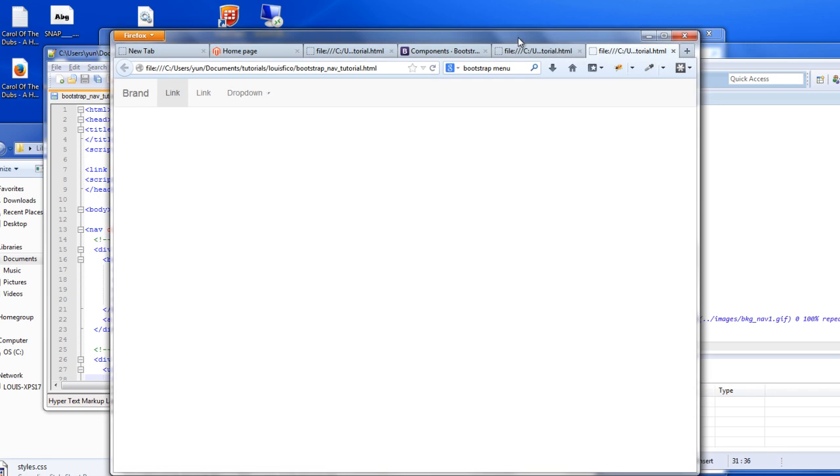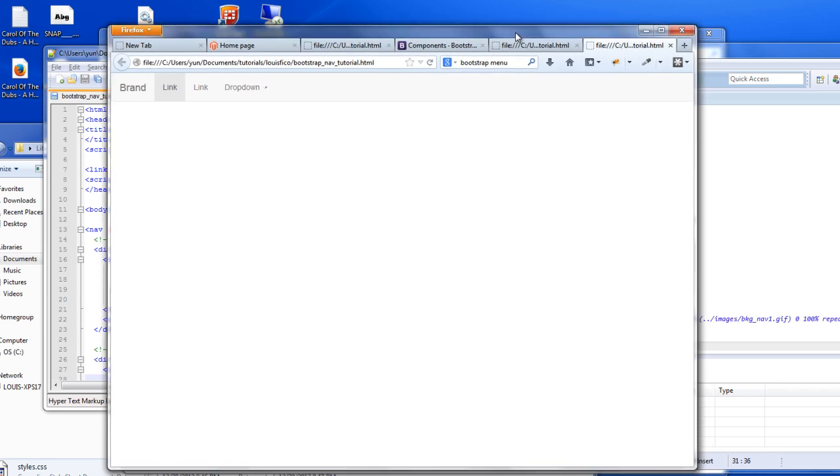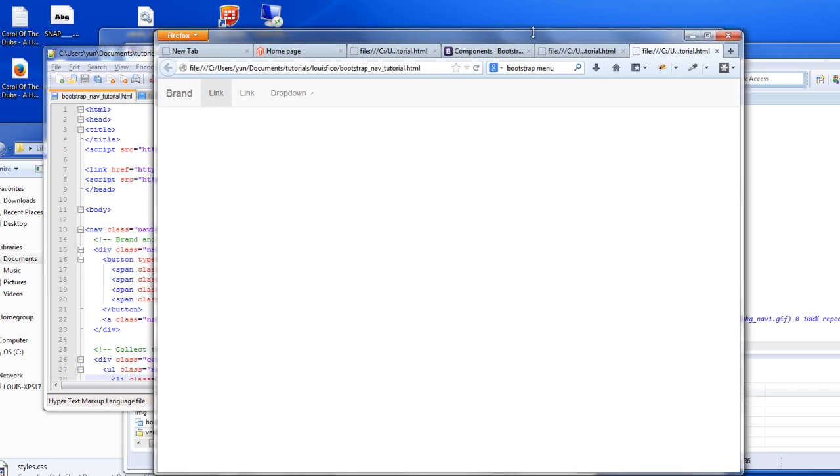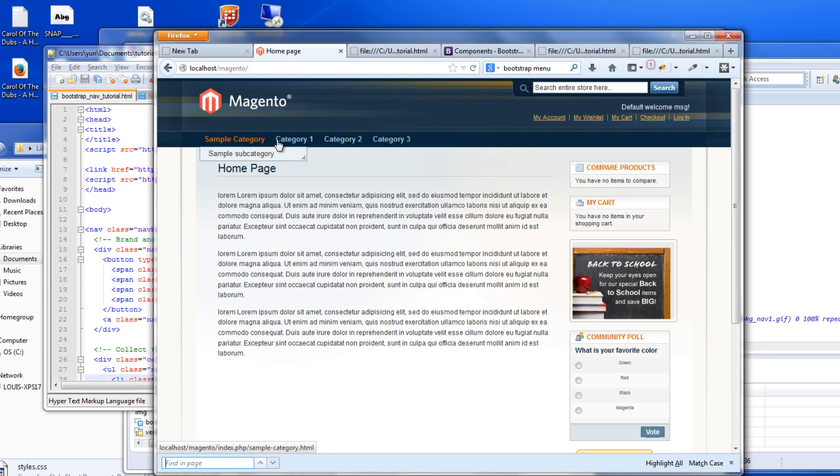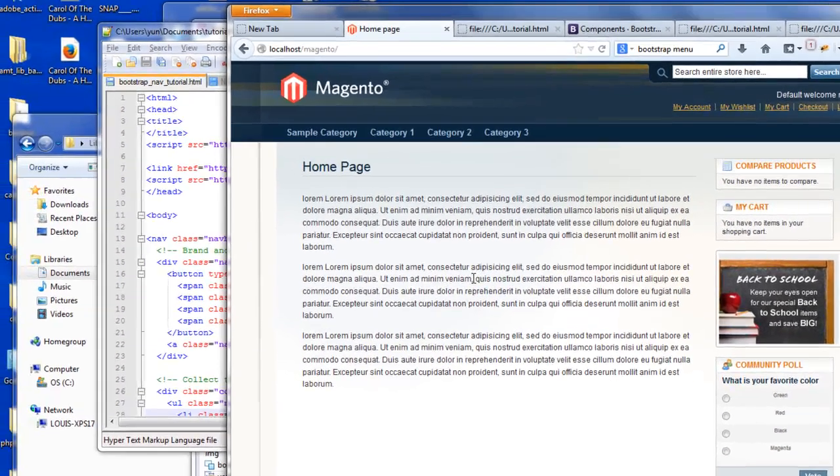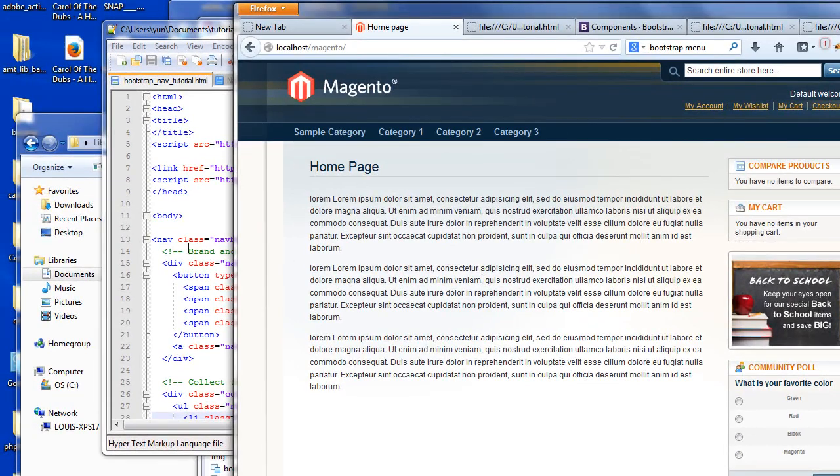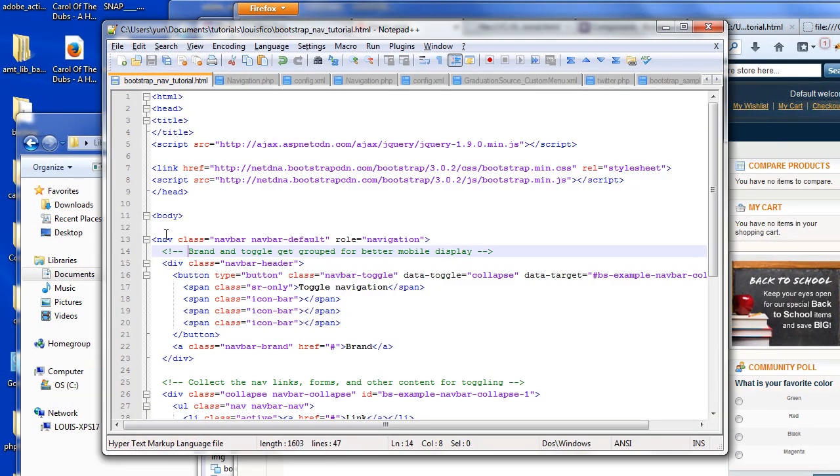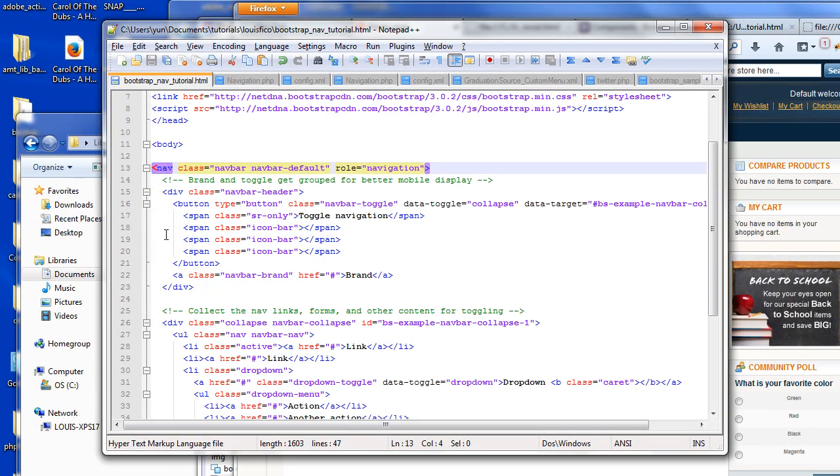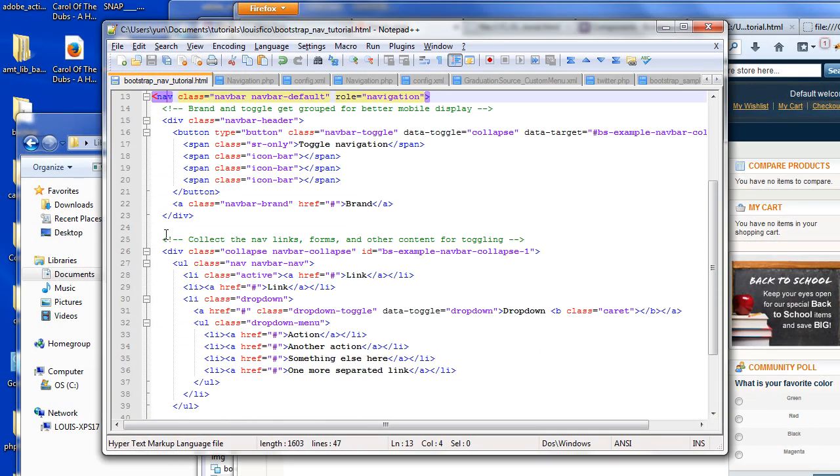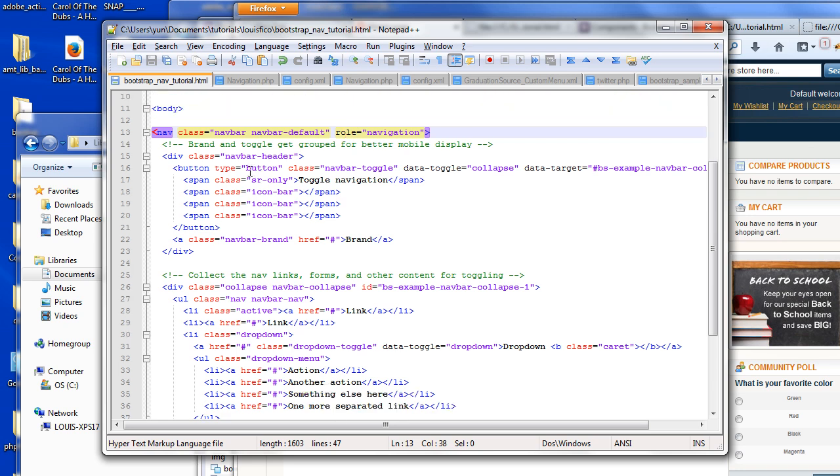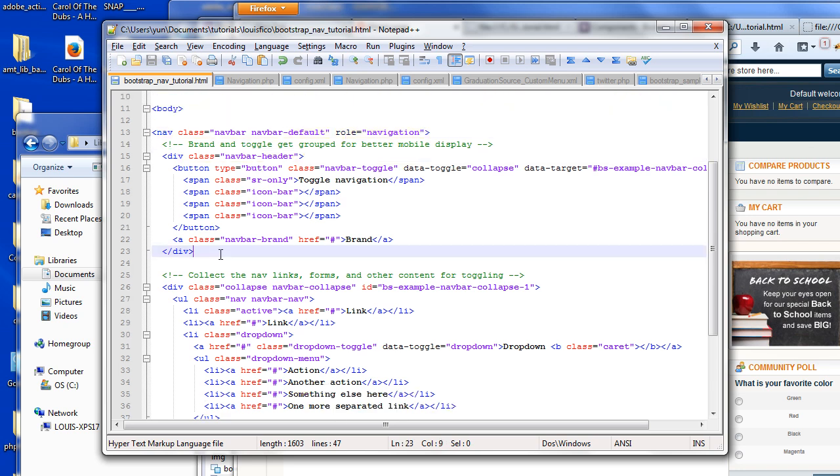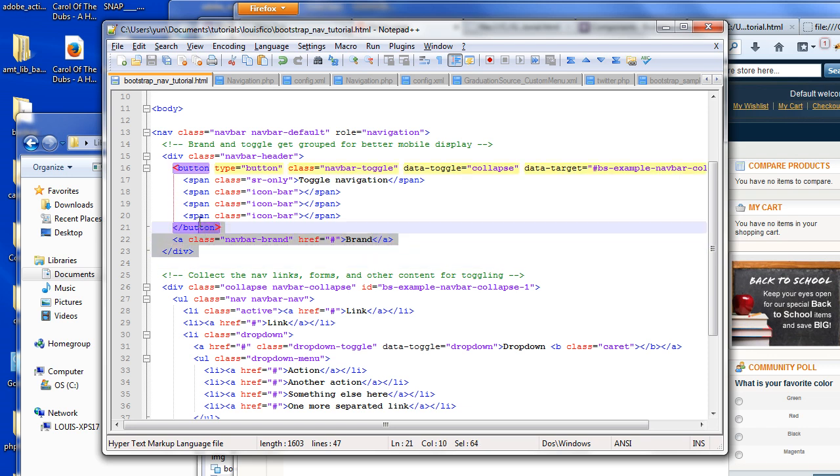First thing we'll go to is the place that renders this out here. Let's look at the anatomy here of that menu. Basically all they do is they wrap it in a class, give it a role of navigation here, and then this section right here is pretty much just the top.